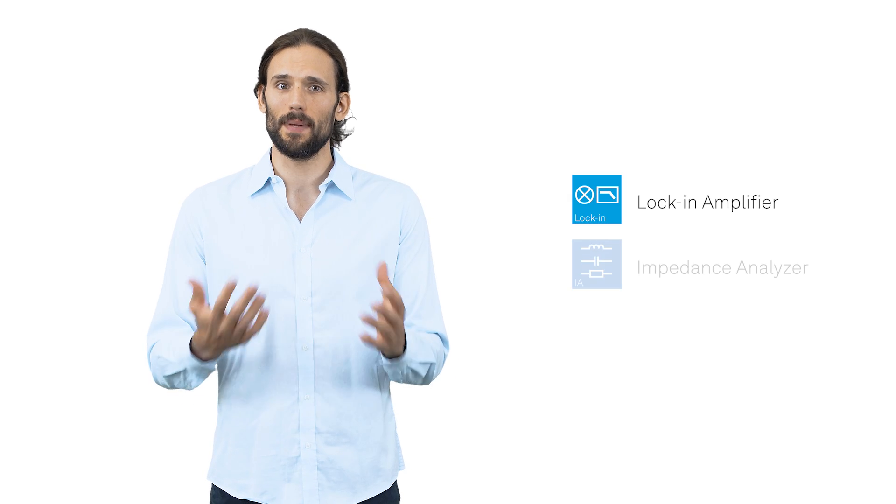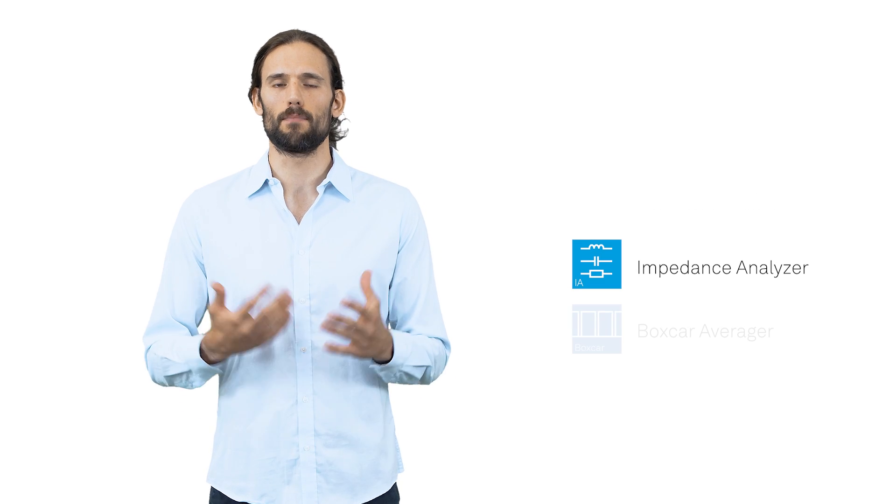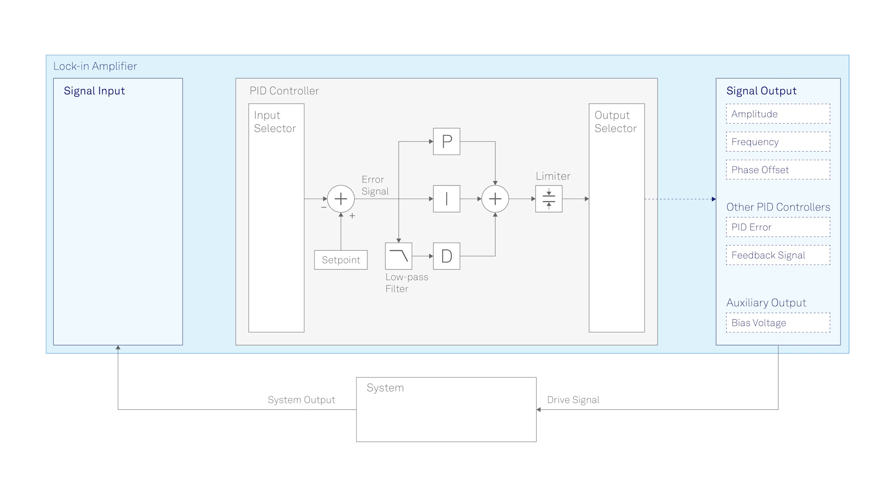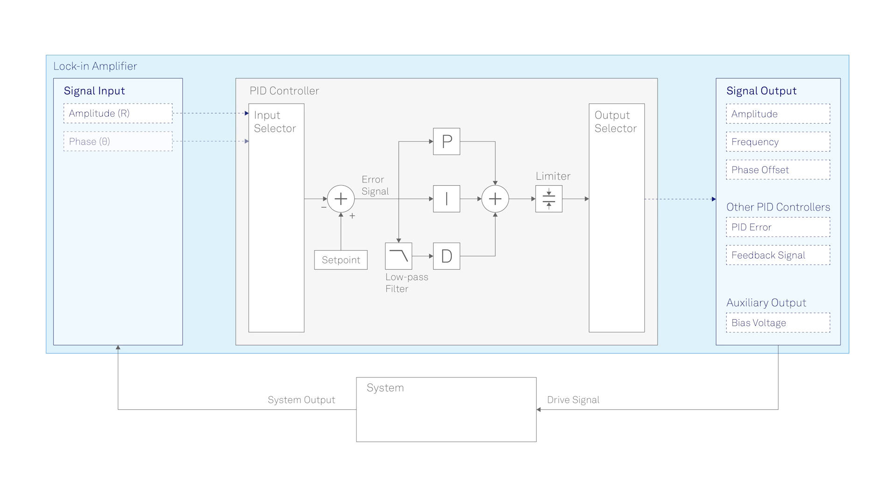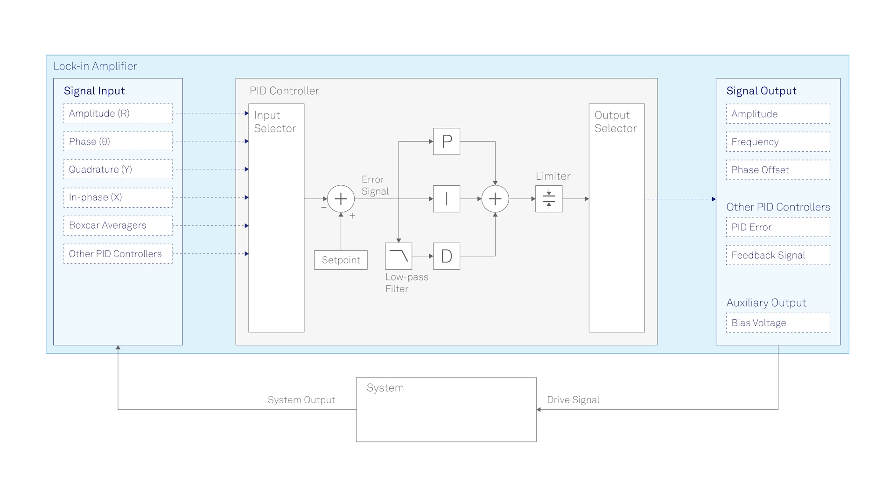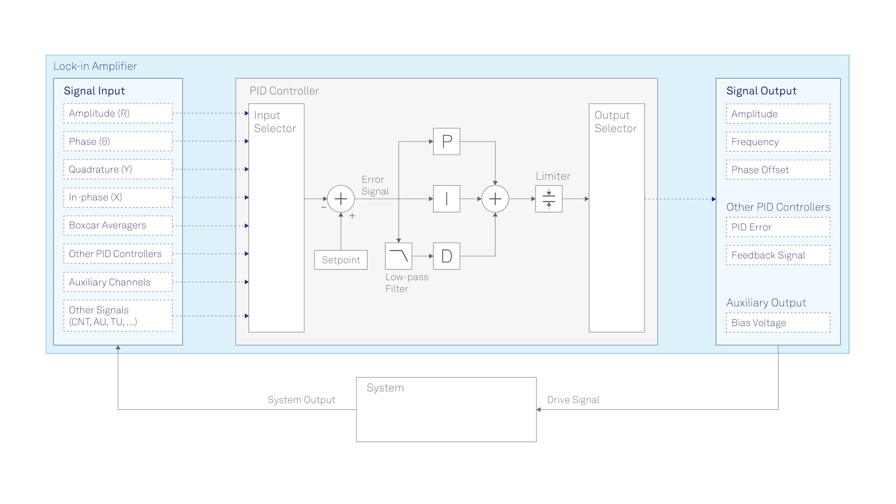Zurich Instruments offers digital PID controllers as upgrade options for its lock-in amplifiers, impedance analyzers and boxcar averagers. Thanks to their integrated nature, Zurich Instruments PID controllers provide a comprehensive set of input and control signal choices, including amplitude, phase, quadrature and phase components of the modulated signals, boxcar outputs, as well as auxiliary inputs, outputs and other signals. This versatility allows users to tailor the control parameters according to their requirements.